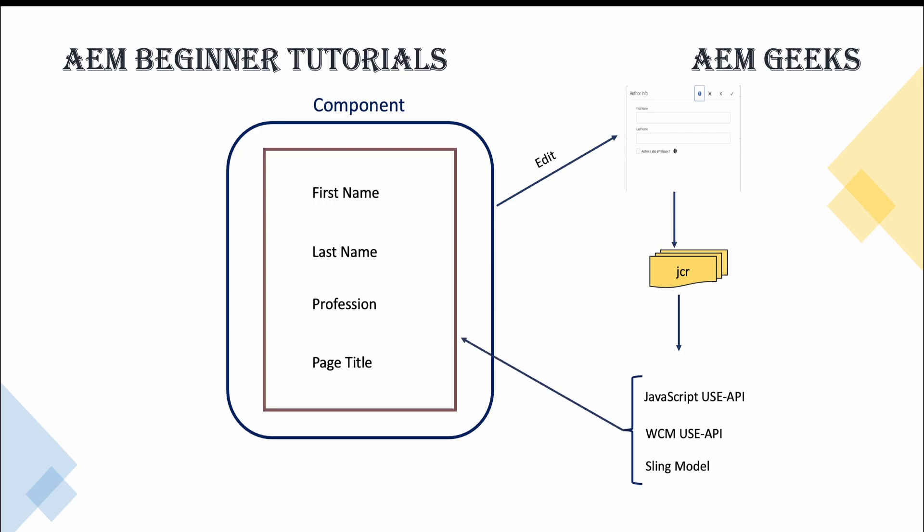What are these different APIs? We have JavaScript USE API, WCM USE API, and Sling Model. These days the first two are not used. Right now we use Sling Model, but if you move to old projects you might see these two APIs as well. I'll explain this, I'll show you with the same example. I will explain JavaScript USE API and WCM USE API as well.